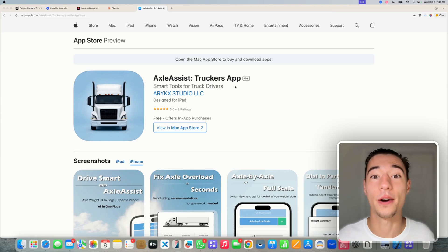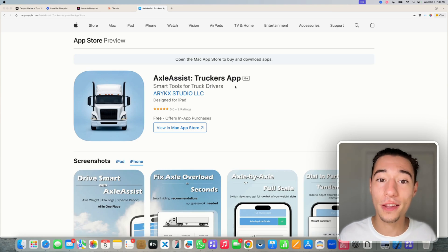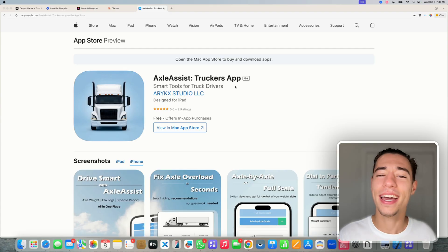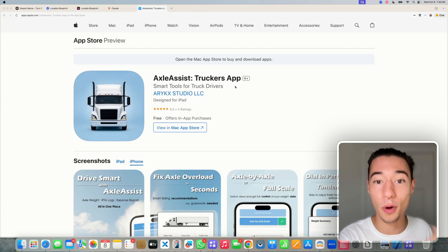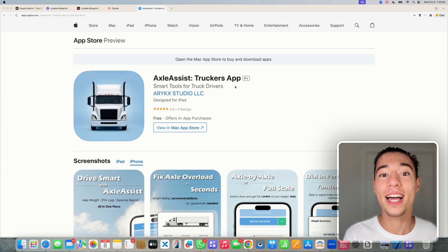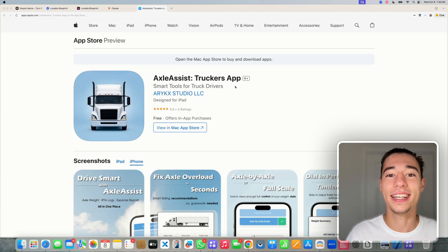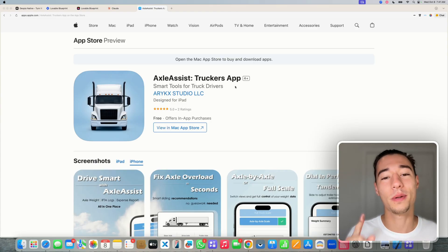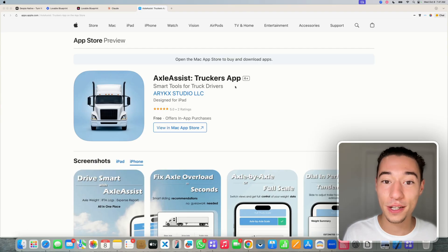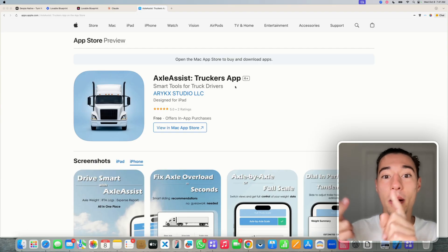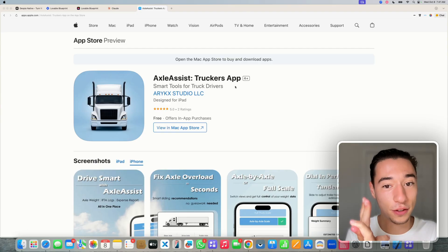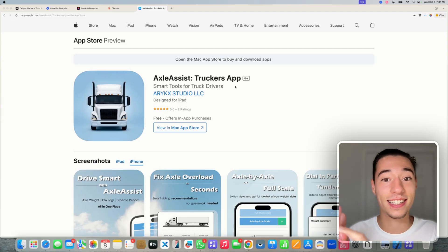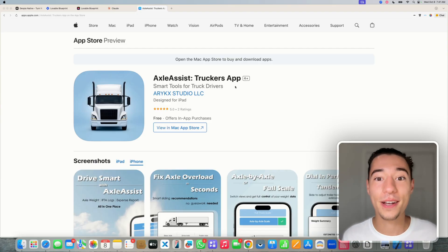This application here was built using Lovable and it is on the App Store right now. In this video, I want to show you how you can build a mobile application directly inside of Lovable and actually get it on the App Store and Google Play Store.